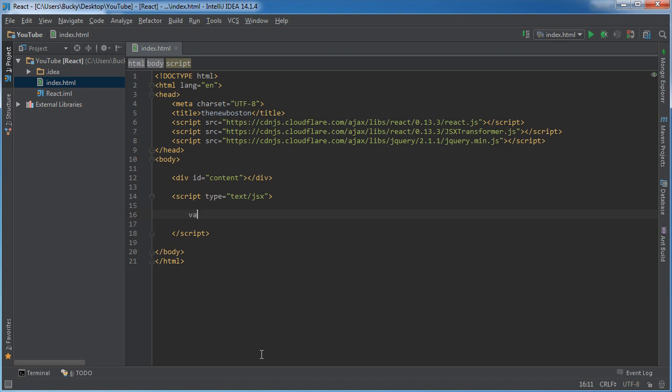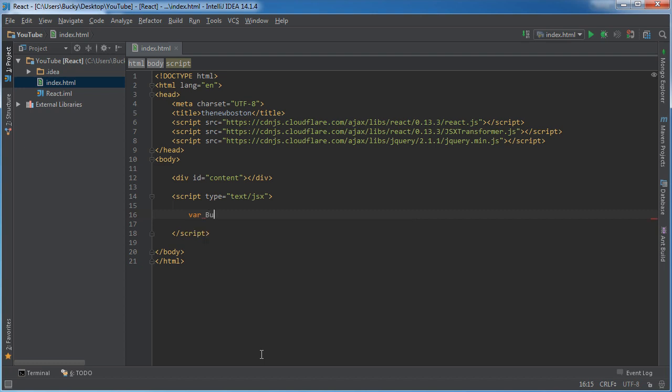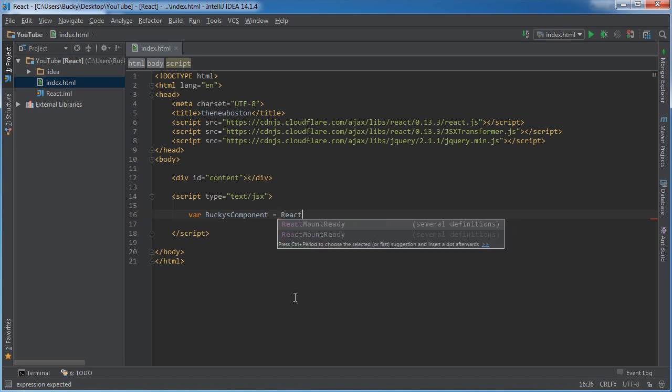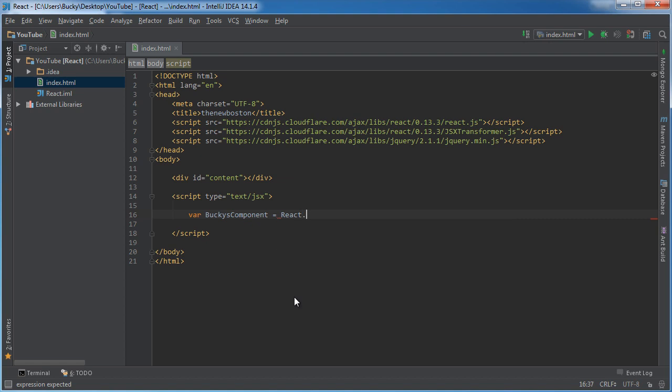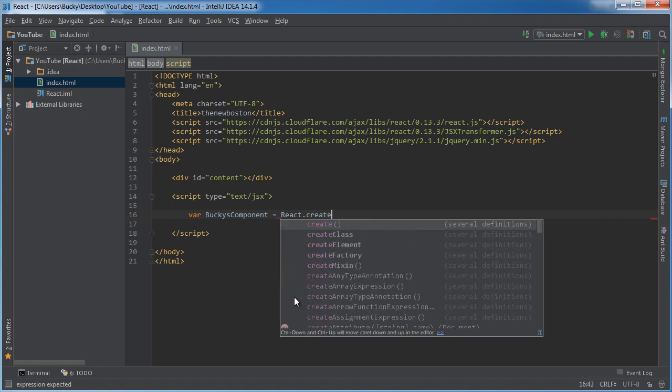And just so we can reference this class later on, I'm just going to give it a variable's name called Bucky's Component. So you can name it anything you want. I'm going to name it Bucky's Component because why the heck not? Alright, so this component needs to be in a class. How do you create a class? Just type react dot create class.